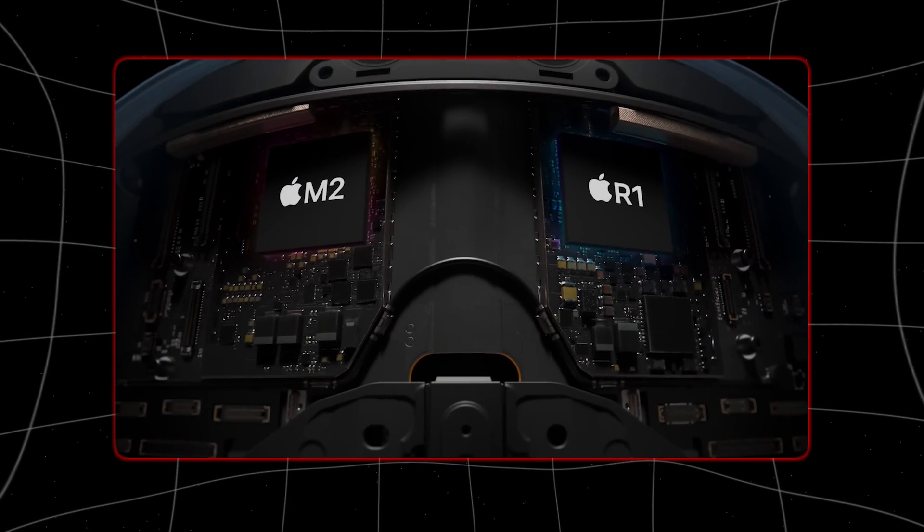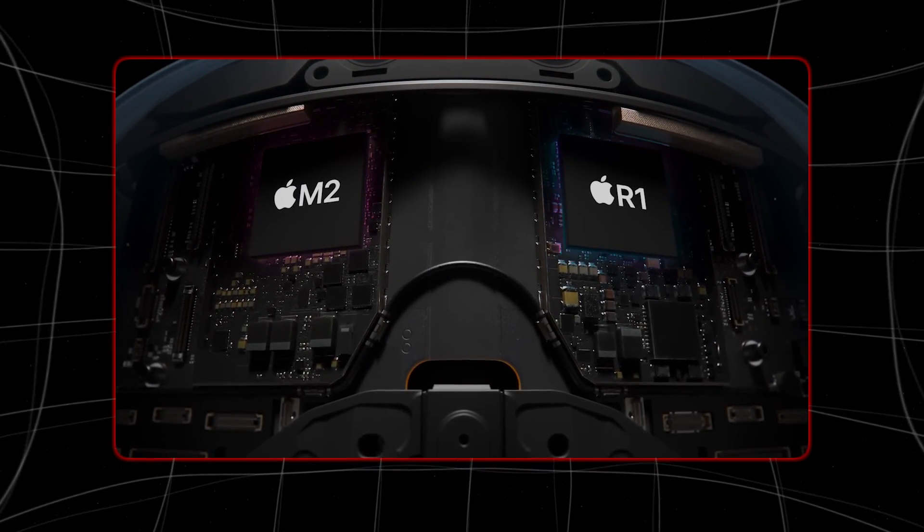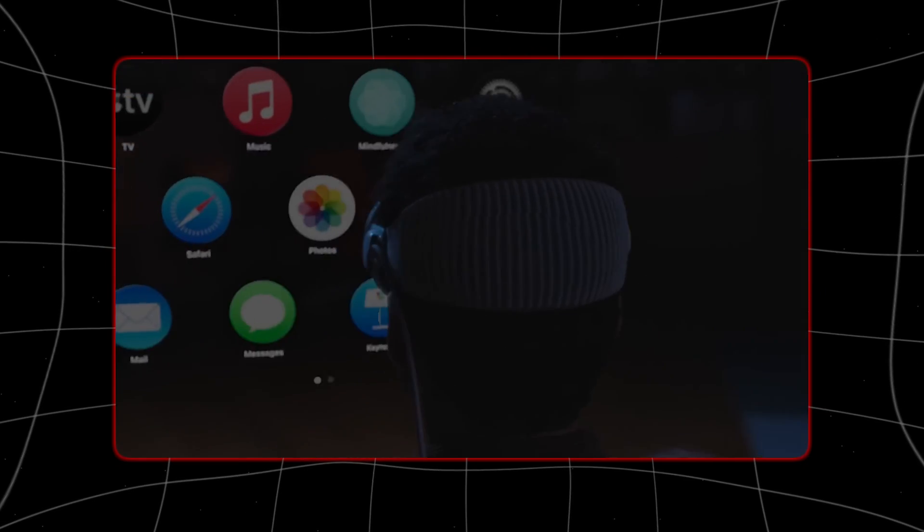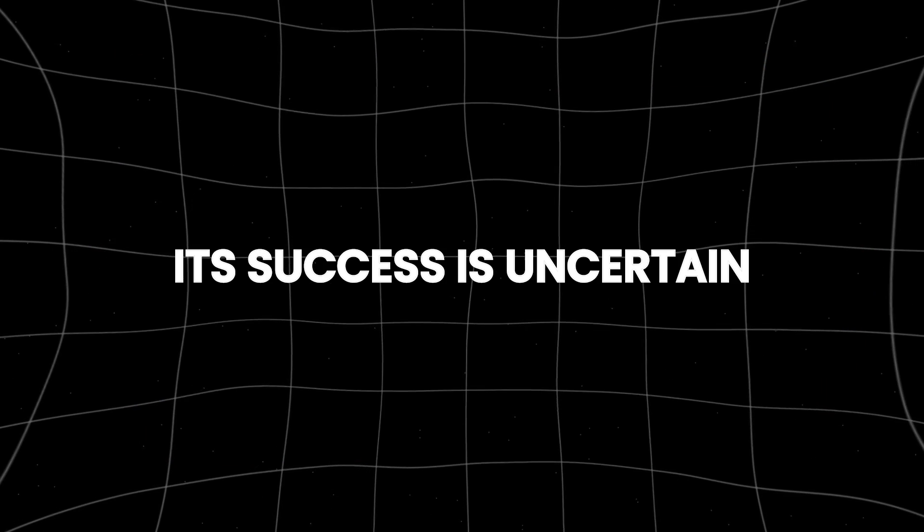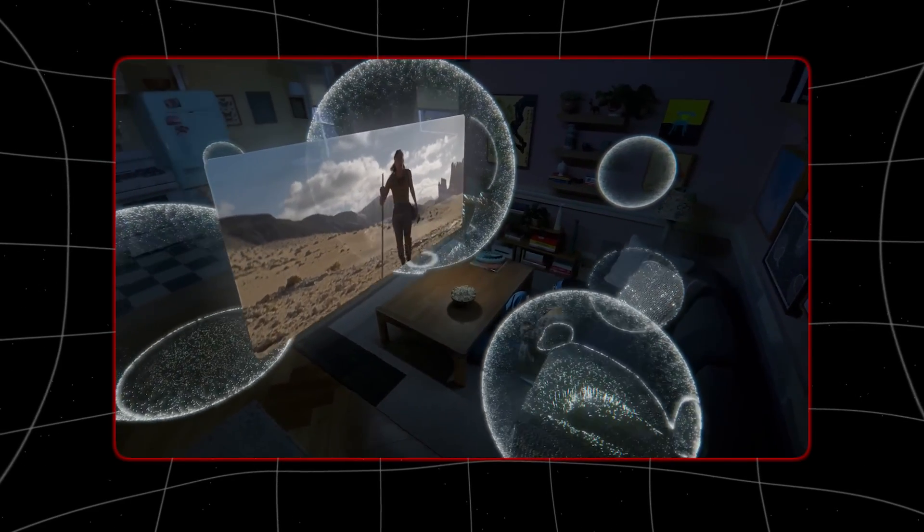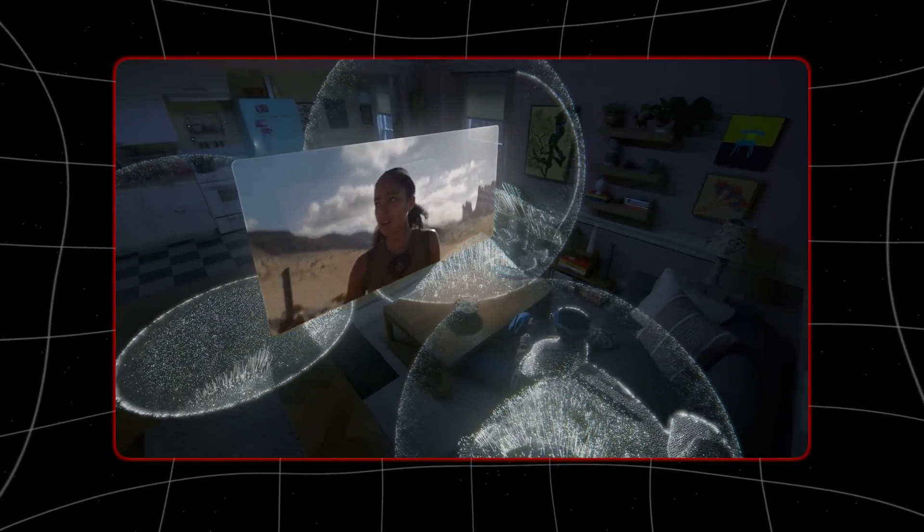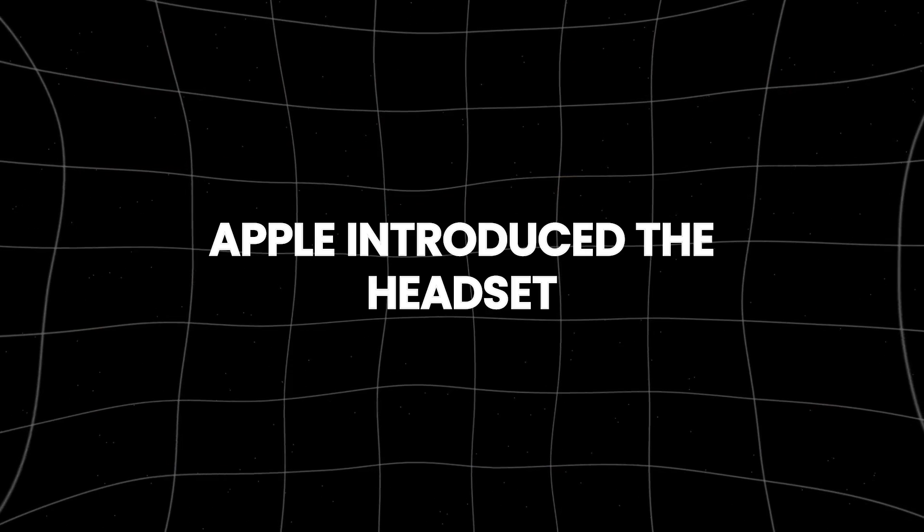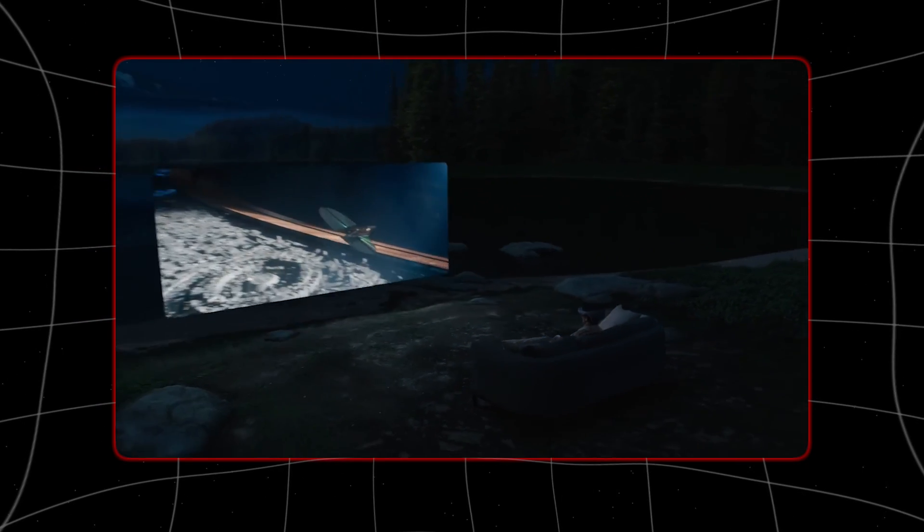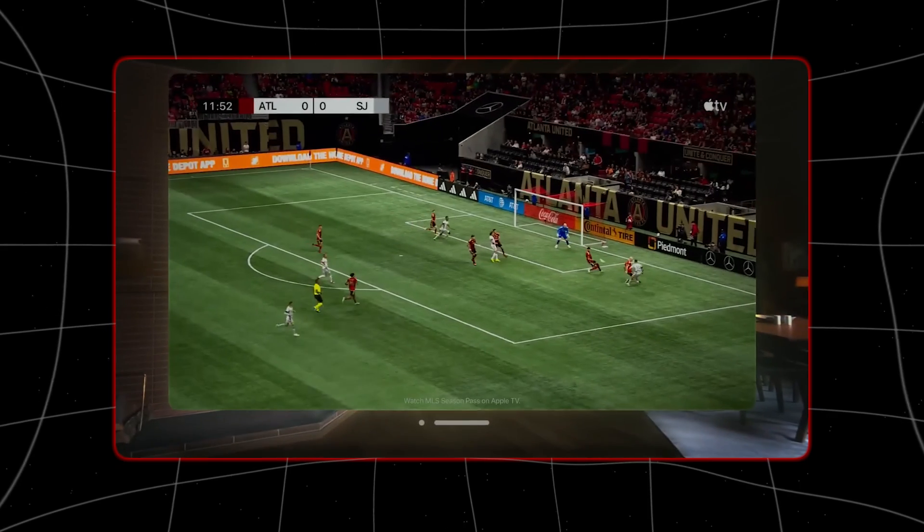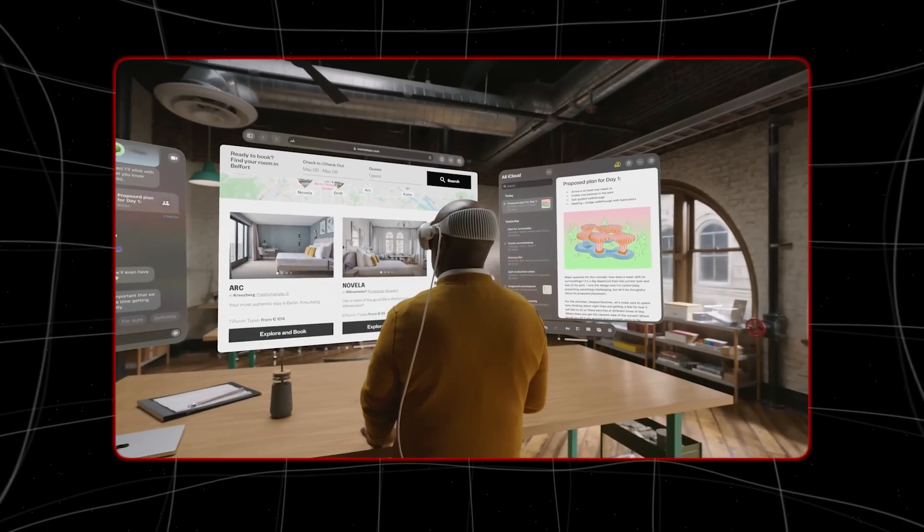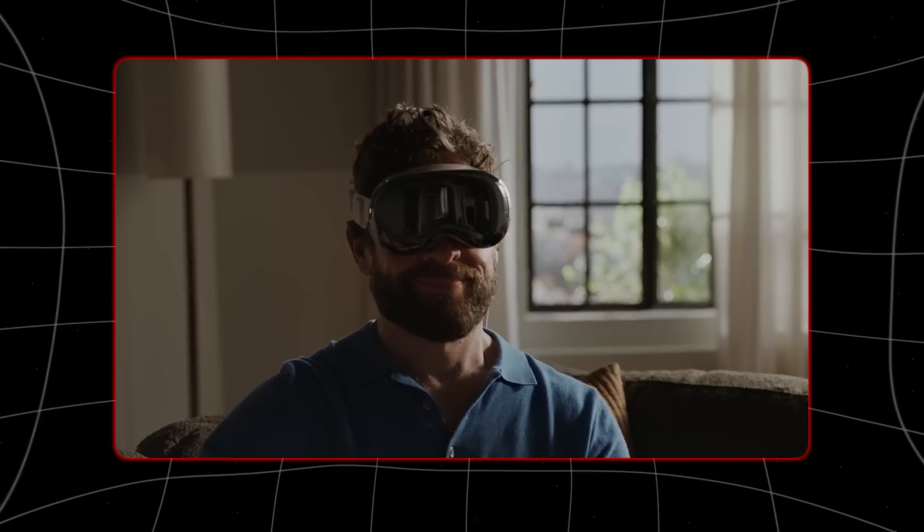The Vision Pro, set to be released later this year, is Apple's first step into mixed reality. Its success is uncertain, but it's a groundbreaking device with a display that's way better than anything seen before. Apple introduced the headset, which it calls a spatial computer, in June at its annual developers event. They say it's a better way to watch movies, view photos, connect with others, and even read and create.